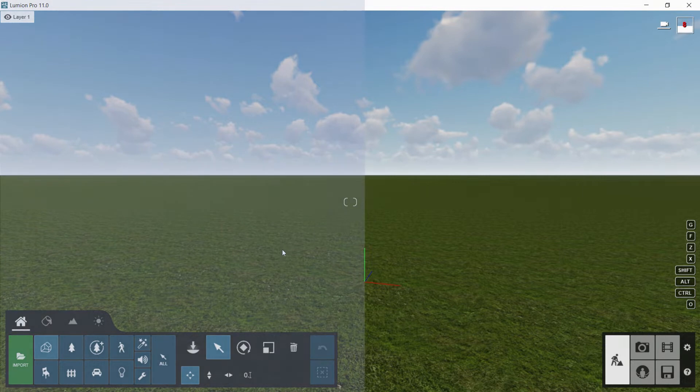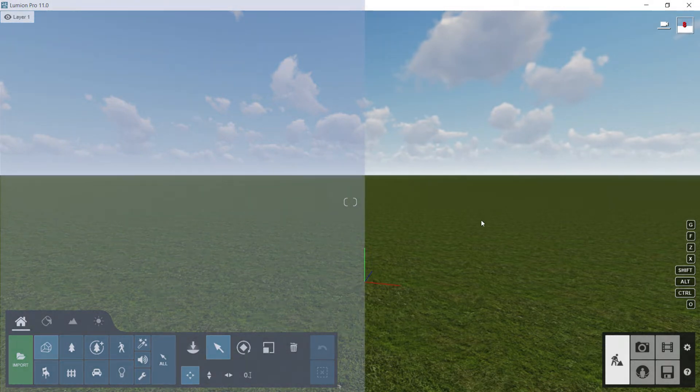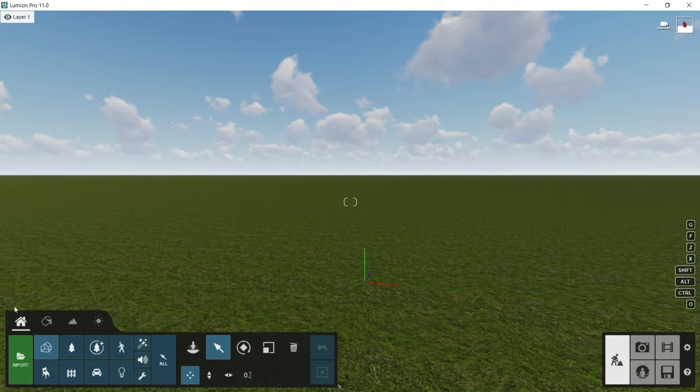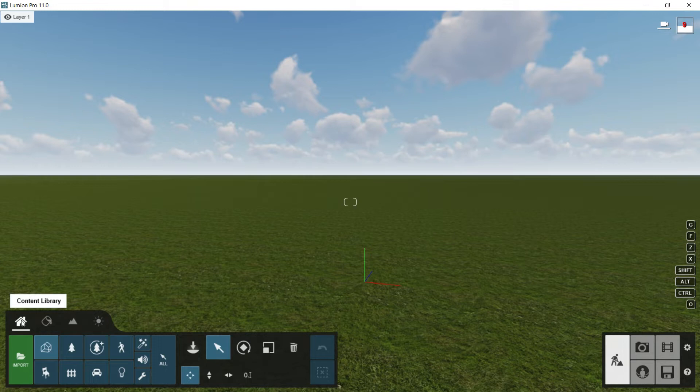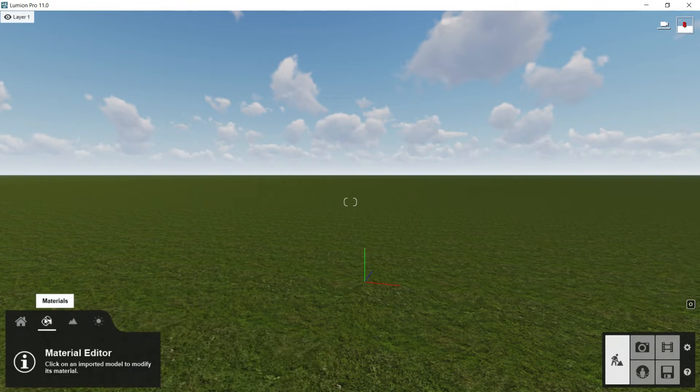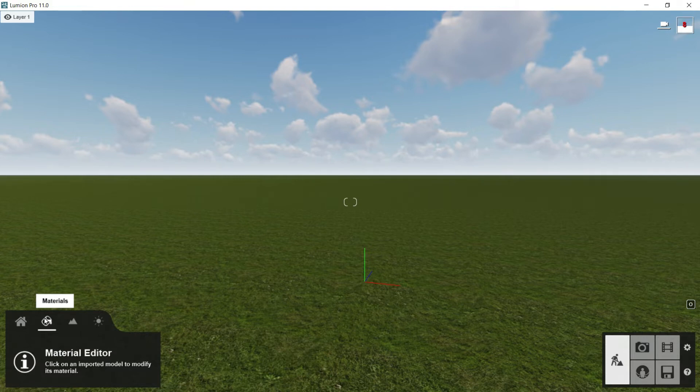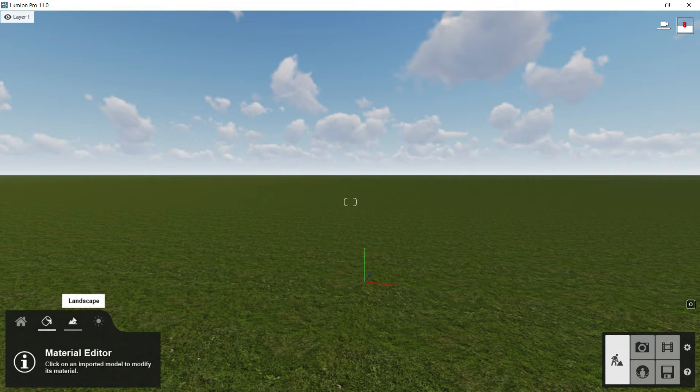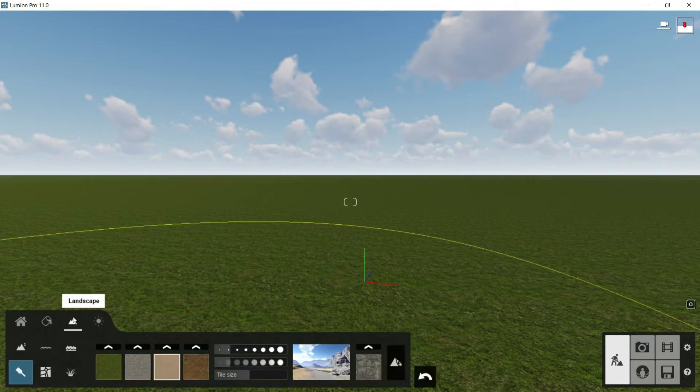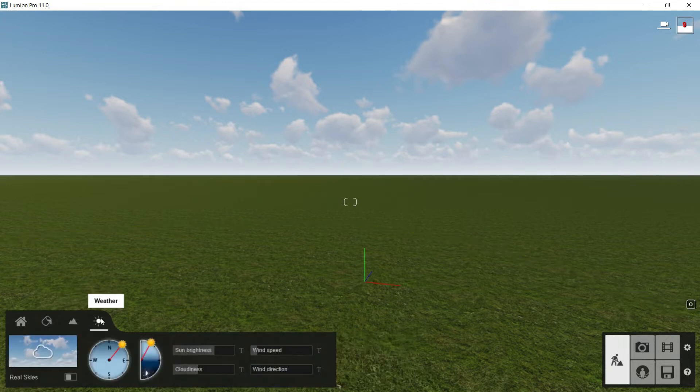Let's say that we have the left side and the right side. In the left side we have this main menu in which we can find four categories. We have content library with all of these options below, we have materials and then when I click on it, it appears another menu. Then we have landscape and then we have weather.